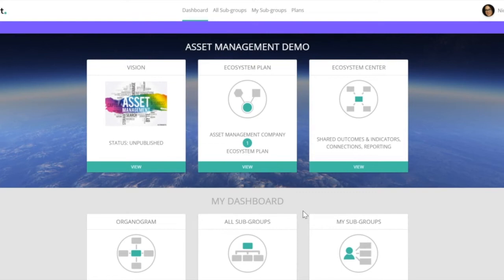Welcome to this short video where we will explain the advanced reporting functionality in the ecosystem account of the OnePlanet platform.